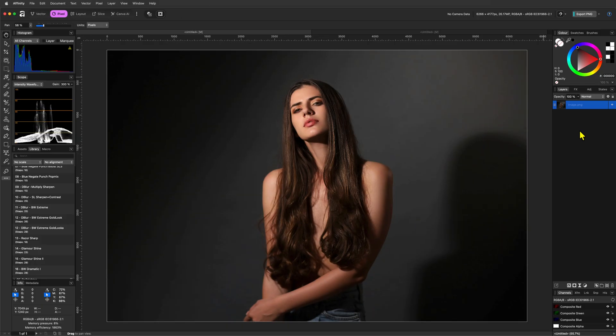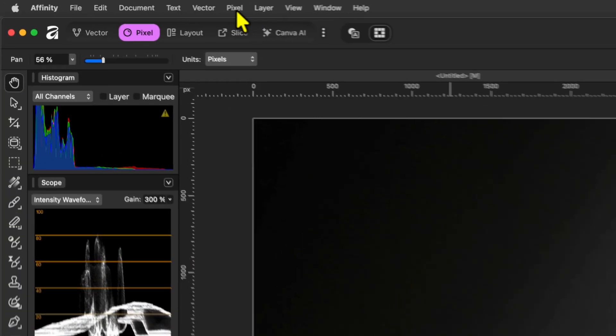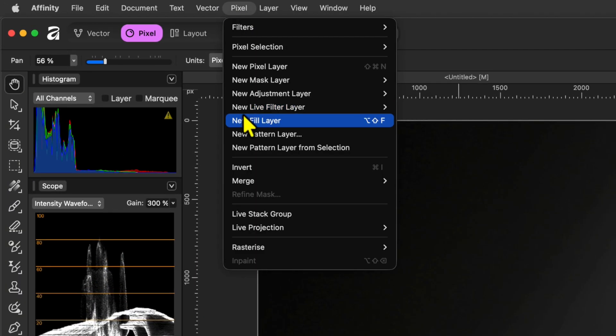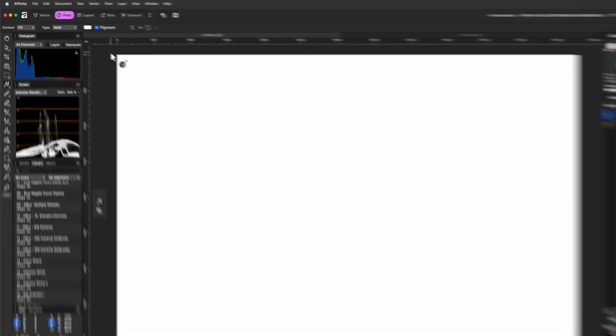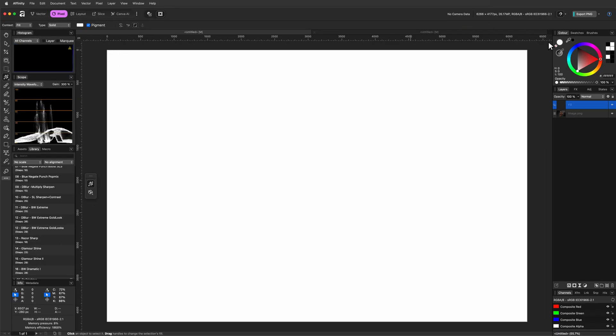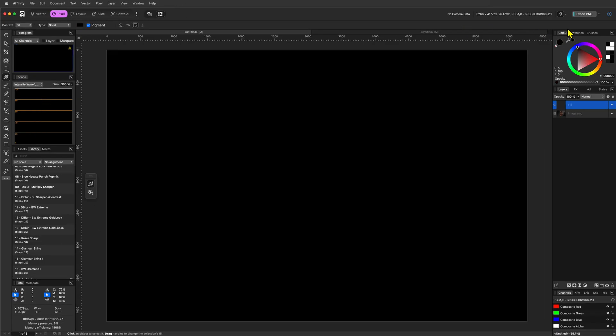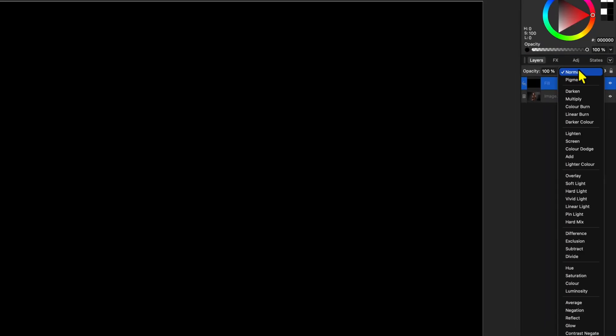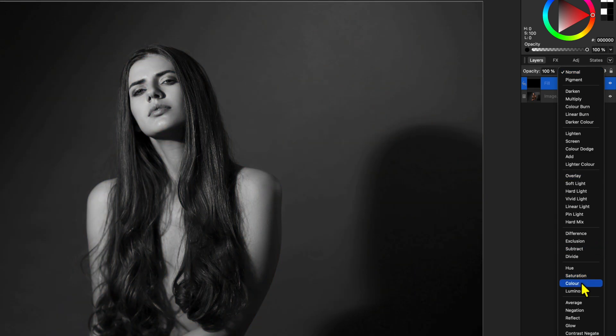The first step is to convert it to black and white. I have many tutorials about that, so check the links in the description. For this example, we are going to add a fill layer using the Pixel menu and then set its color to black. If we change the blend mode of the fill layer to color, we get a black and white image.